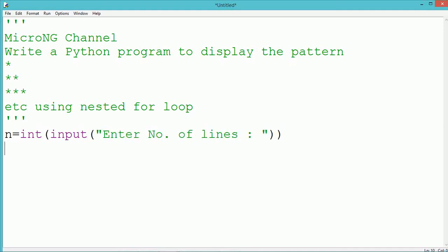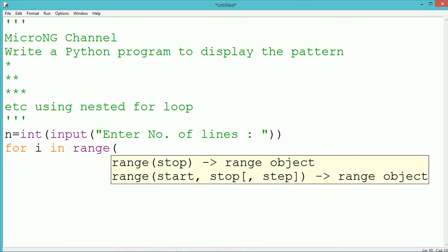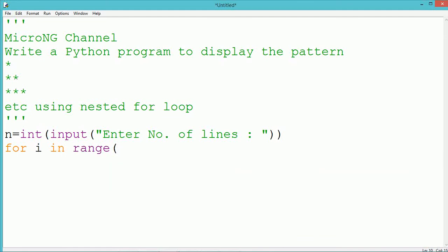Now if the user enters the value as 3, three lines of pattern need to be printed.